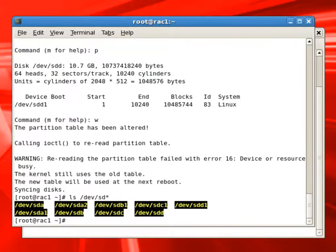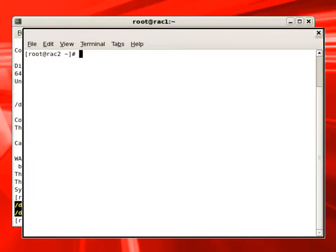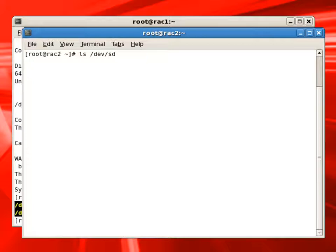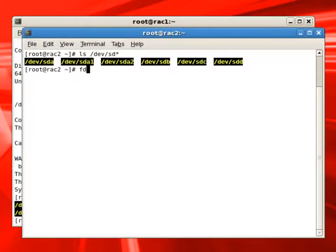We will list the devices under dev. We will switch back to RAC2 node command window. And if we list the devices, here it has not recognized all the new partitions yet.